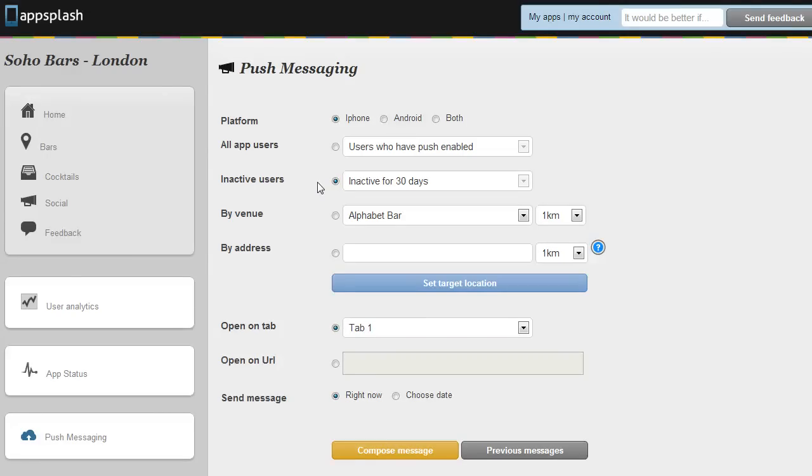But they might want to send a message to people who've forgotten about their app. Quite typically an app might sit on their homepage for a few weeks and if there's no fresh content the user might forget about it. So you could update the content, send them a push message and it will only go to people who haven't used the app for 30 days, which is quite nice.